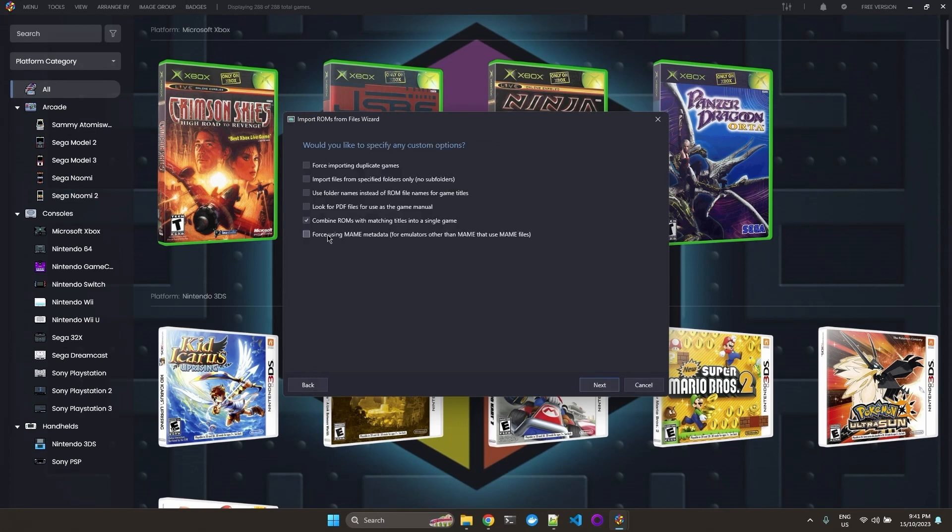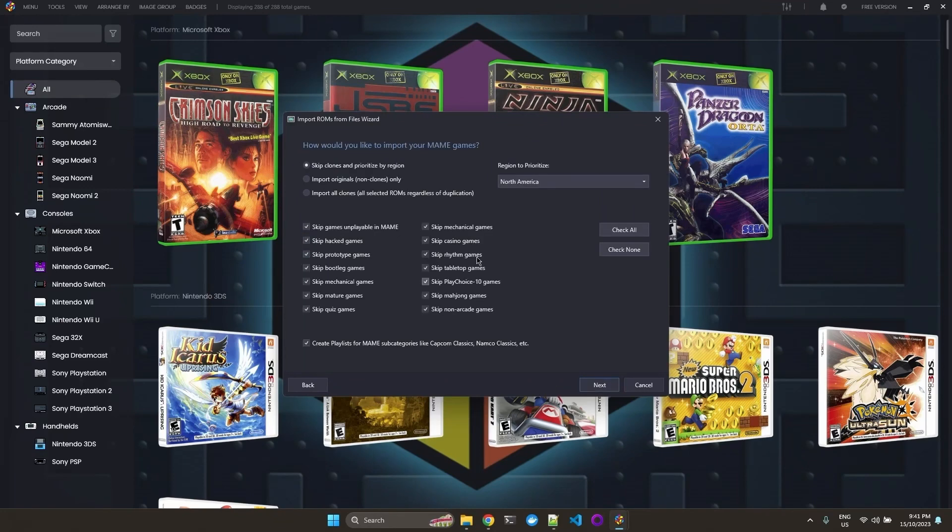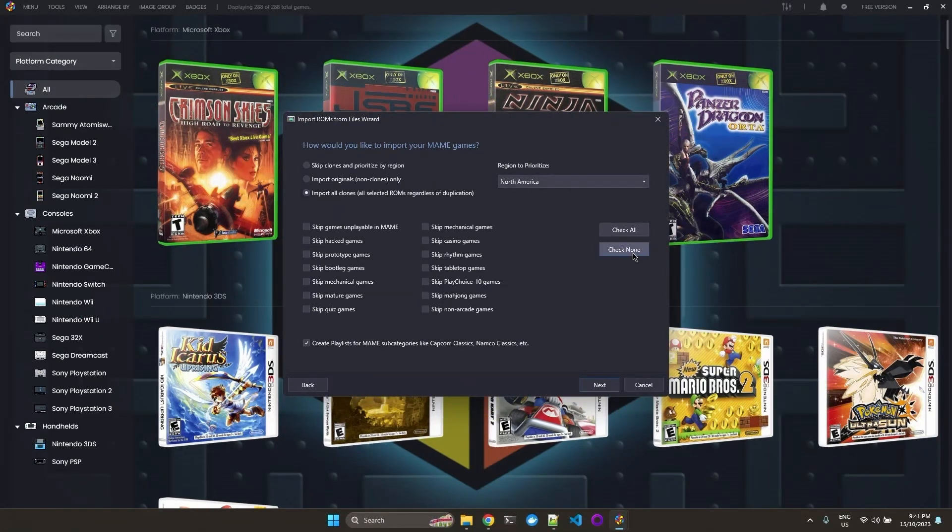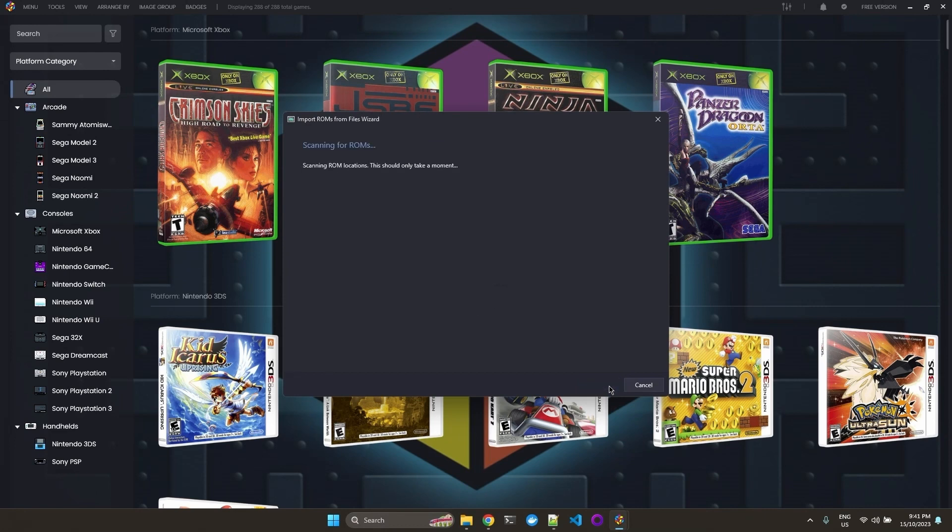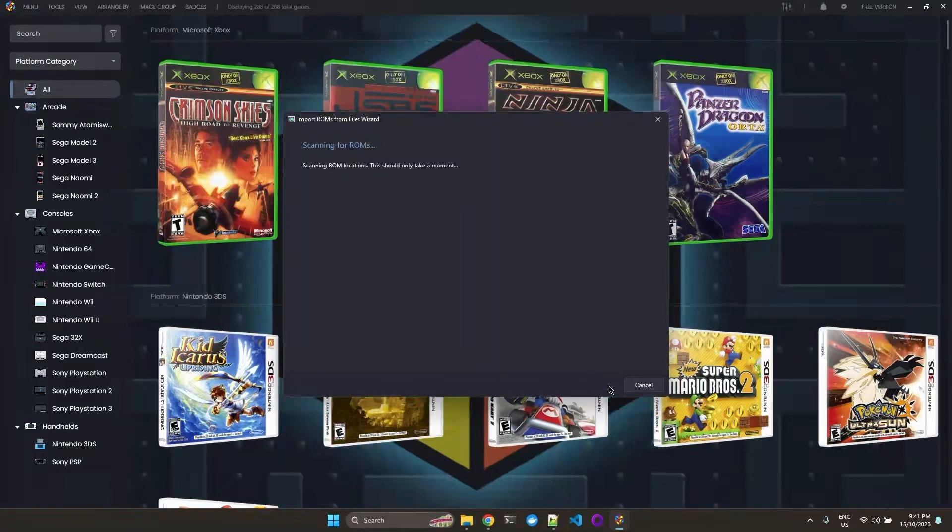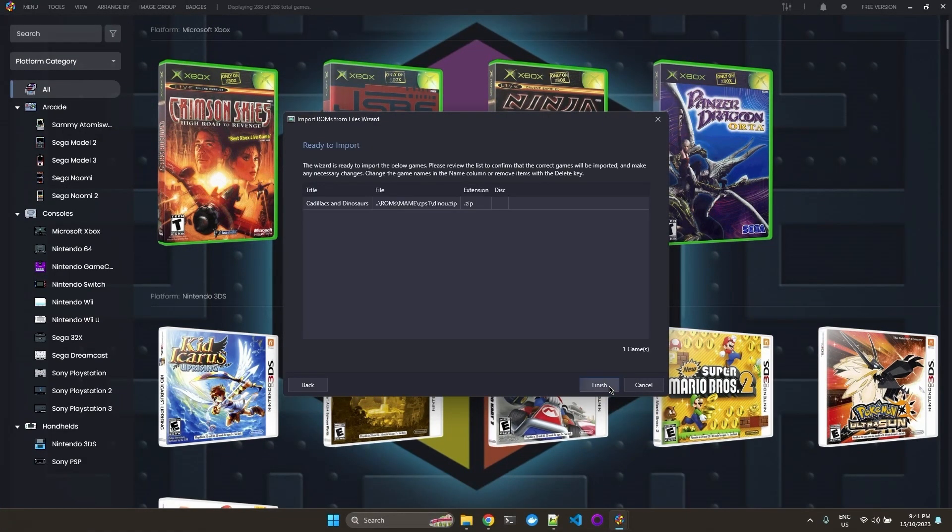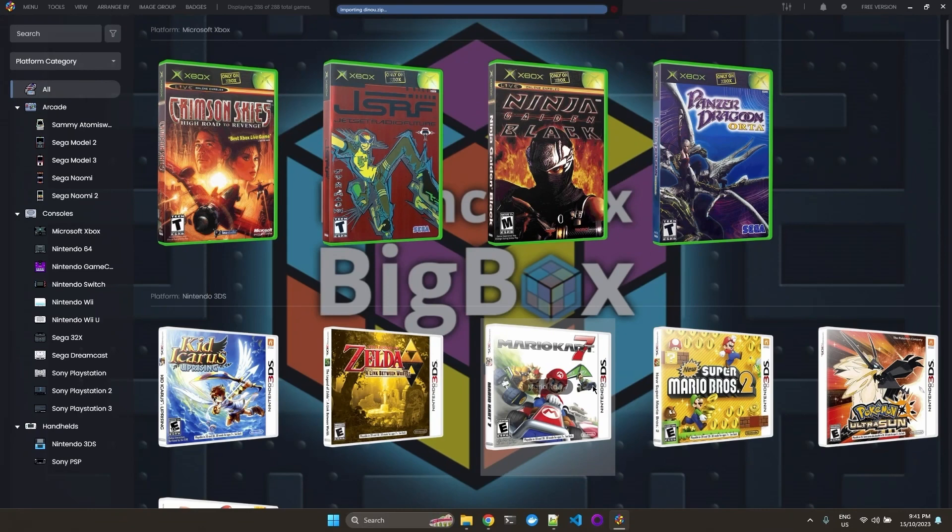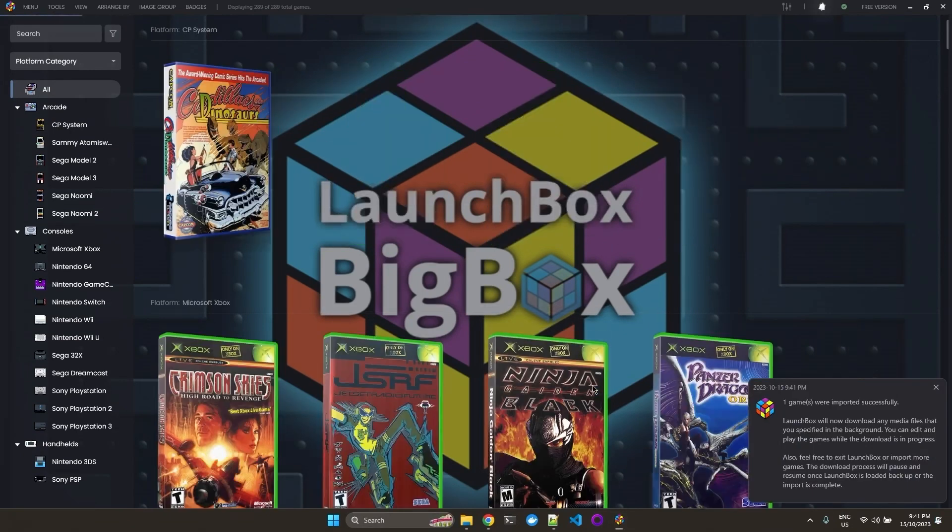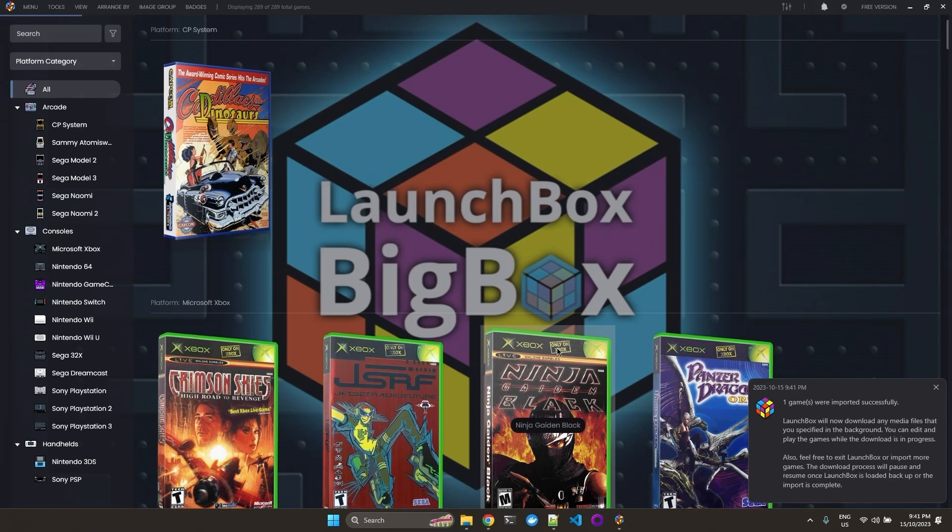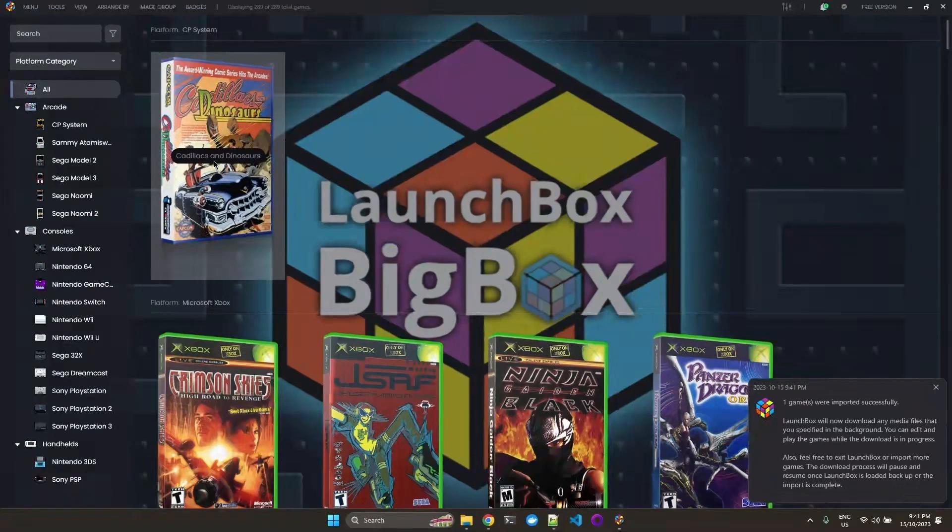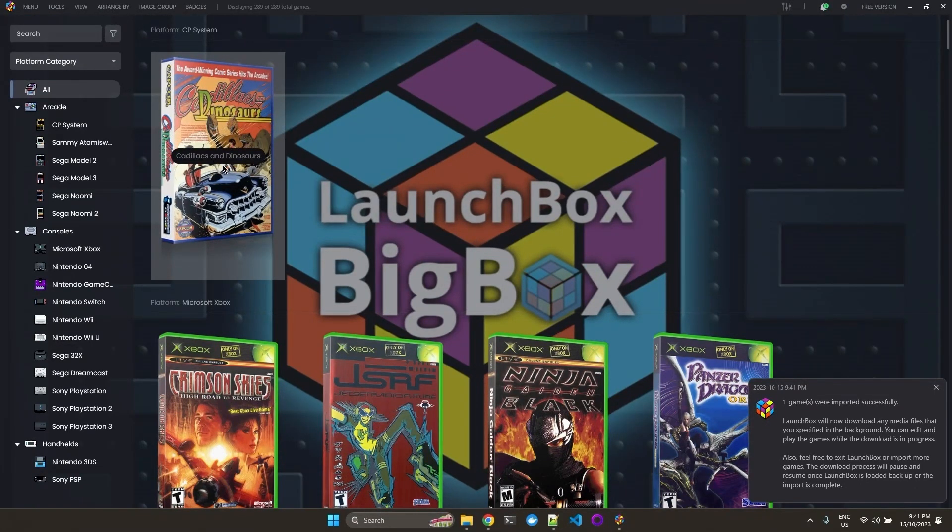And since this is a MAME ROM, you need to check force using MAME. Import all, check none, do not create playlists. So it detected Cadillacs and Dinosaurs. And now you can see our game is already imported successfully into LaunchBox.